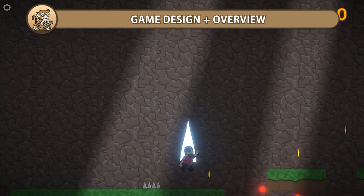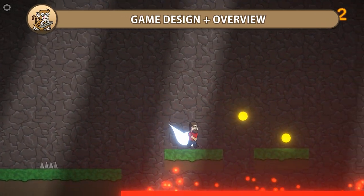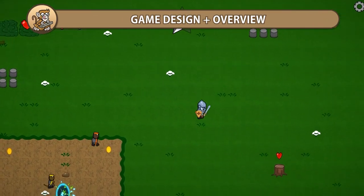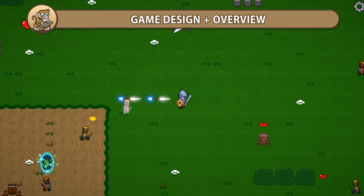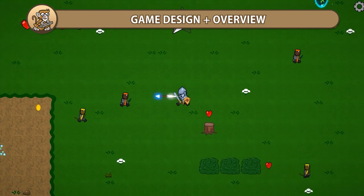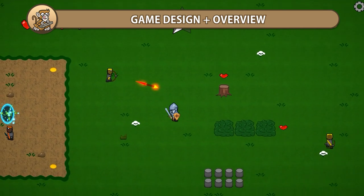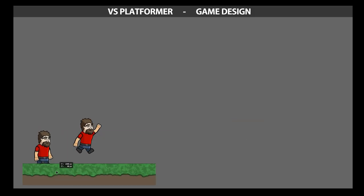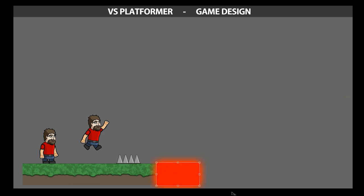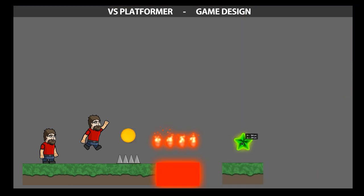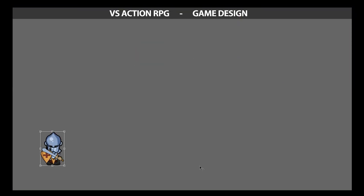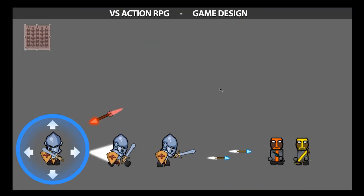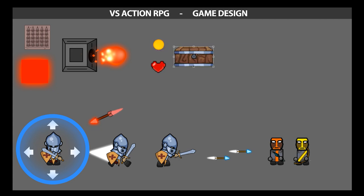In this video we're going to look at the overview and the game design for my complete visual scripting course. It includes the making of two games: a platformer and an action RPG. The whole course starts completely from scratch and goes step by step until the final polished game, all without writing a single line of code.